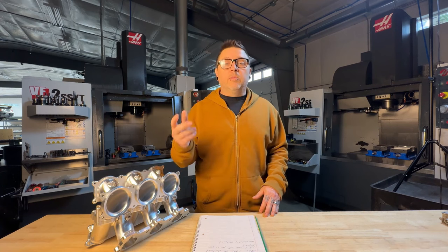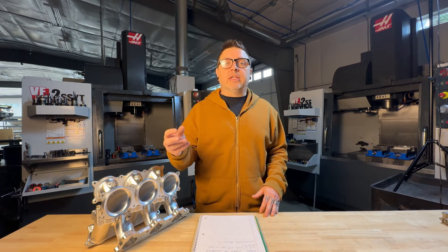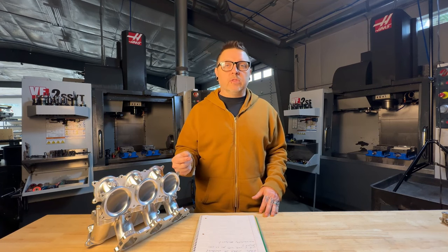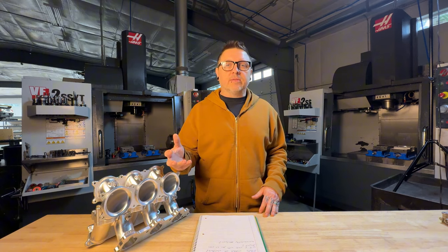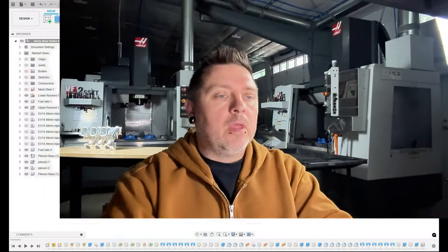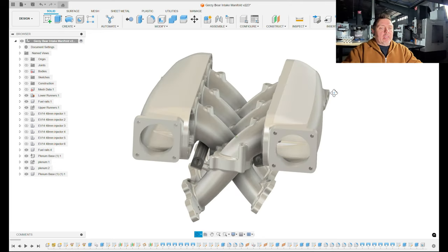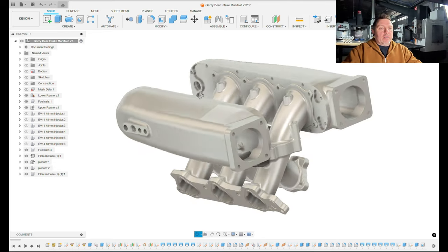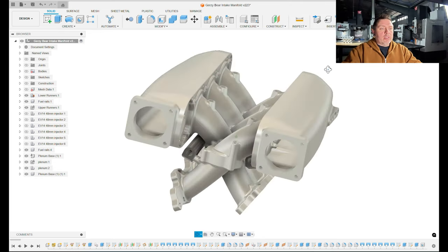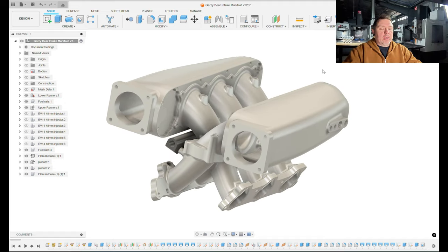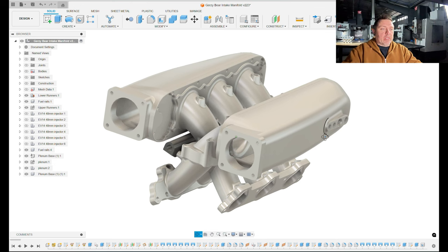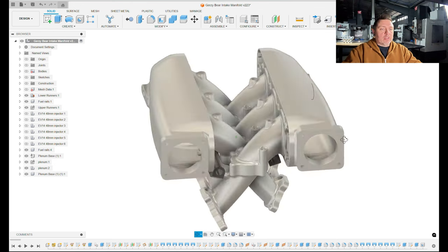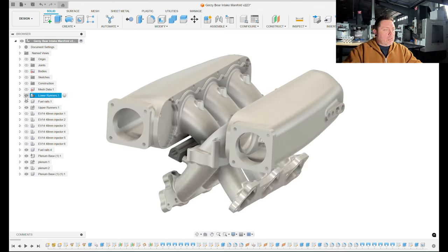In this episode we're getting into the design of the plenum, which is the last piece of the puzzle on these intake manifolds before we get into the CAM side of things. So let's go. All right guys, let's get back into Fusion. Today we're looking at the design of these plenums.